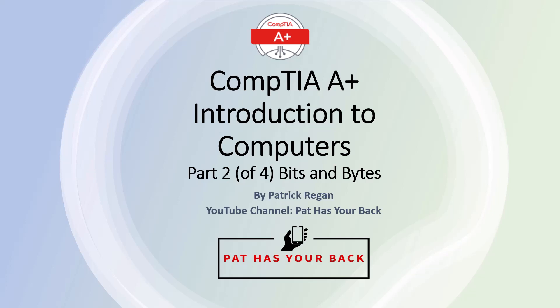The first video of this series was called Hardware, Software, and Data. This video covers bits and bytes, which are the blocks of data that computers use.